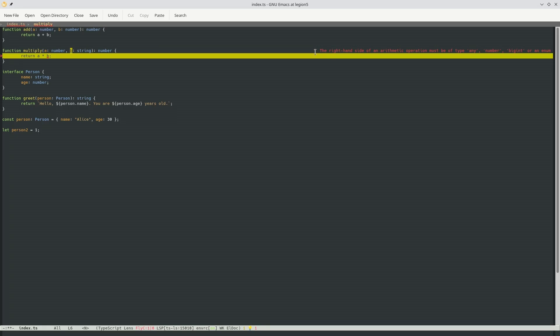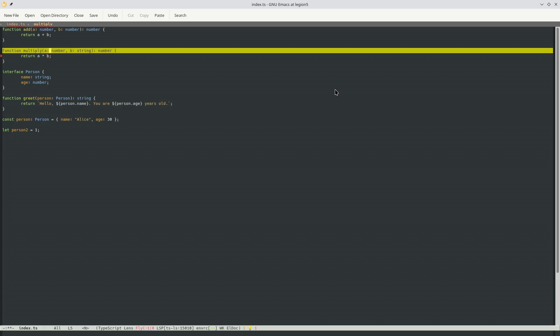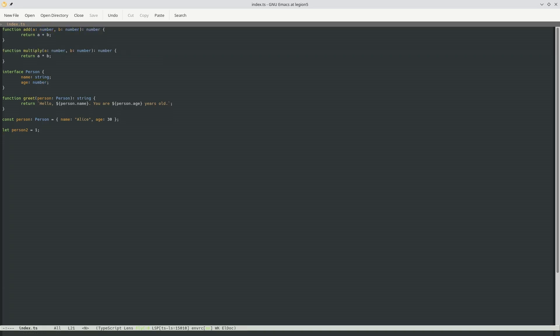Yeah, and you can see thanks to LSP UI and also flycheck, we can have this error raised here. And it tells us basically that this error, this type error exists. So if we just fix it back to number, we have now LSP going fine, I guess.